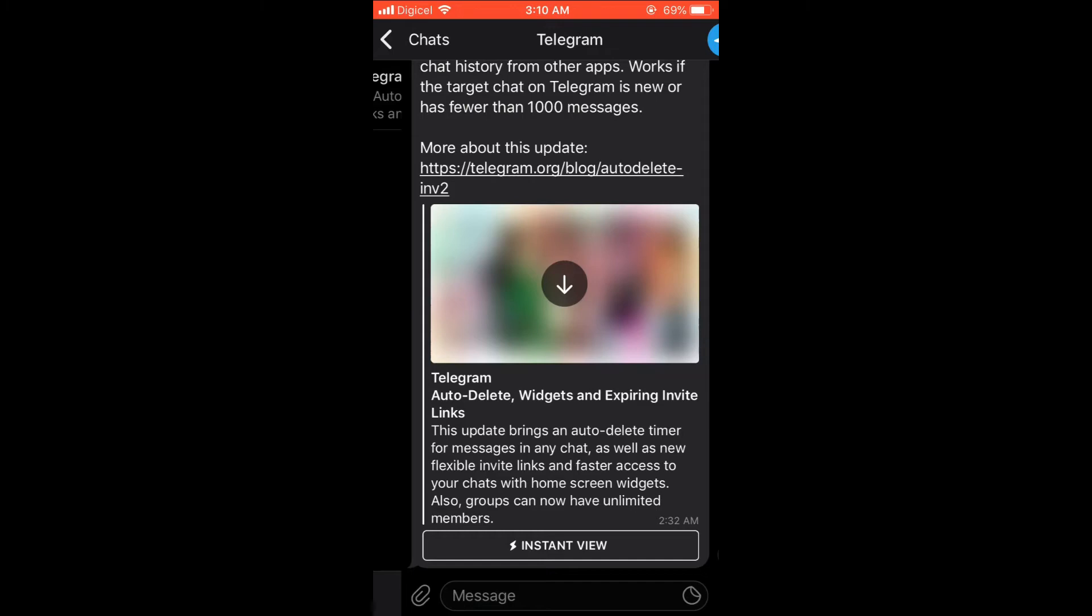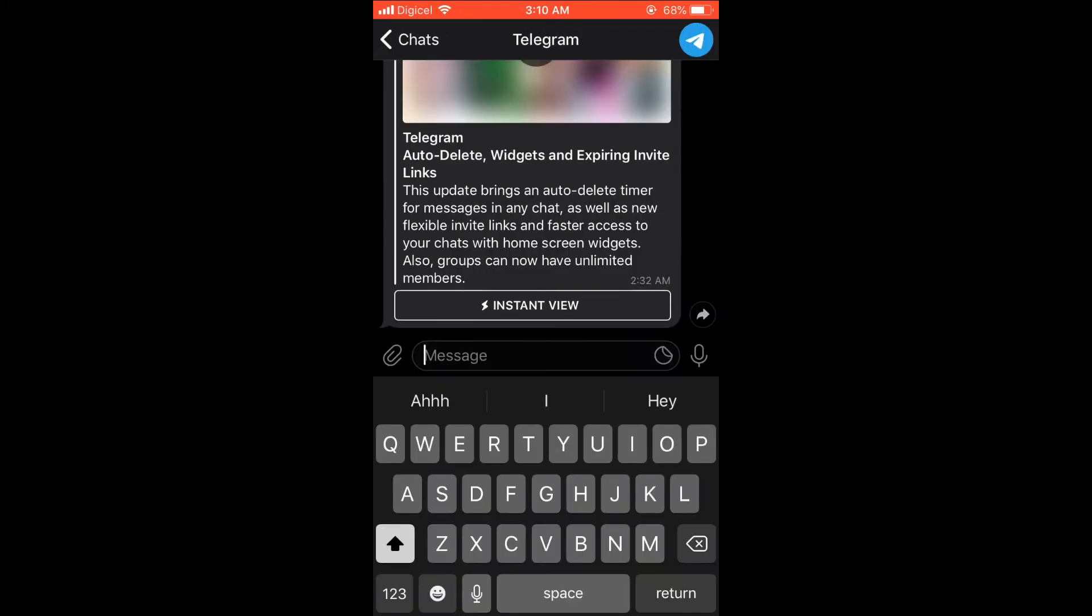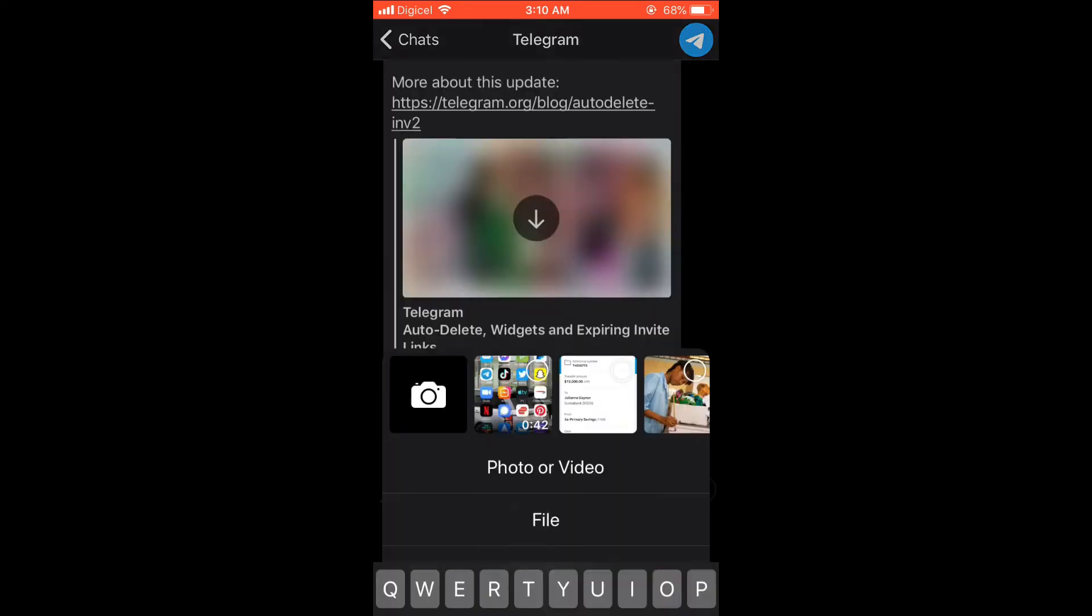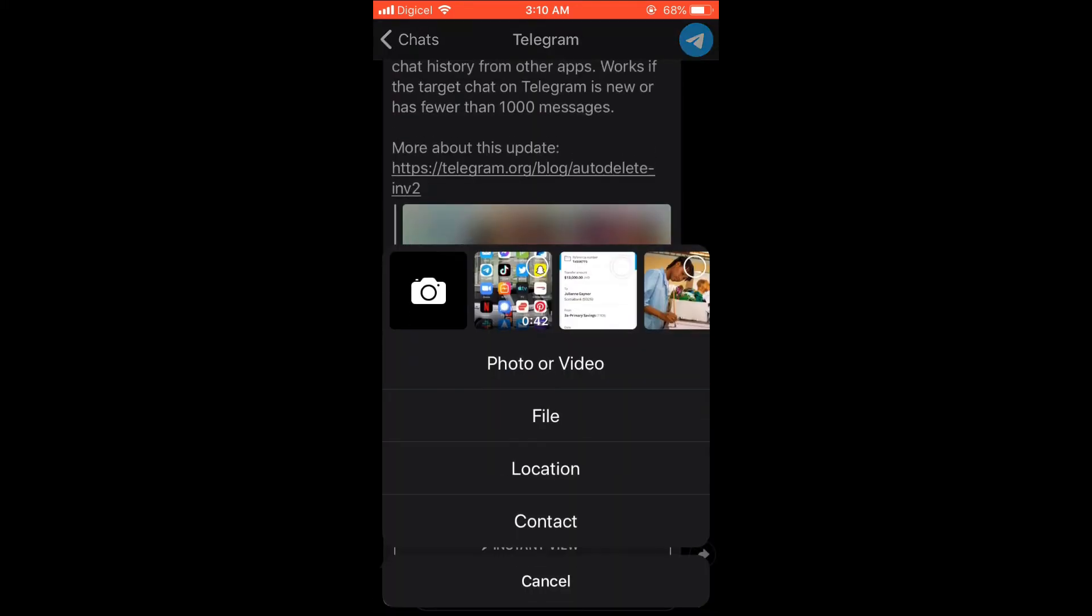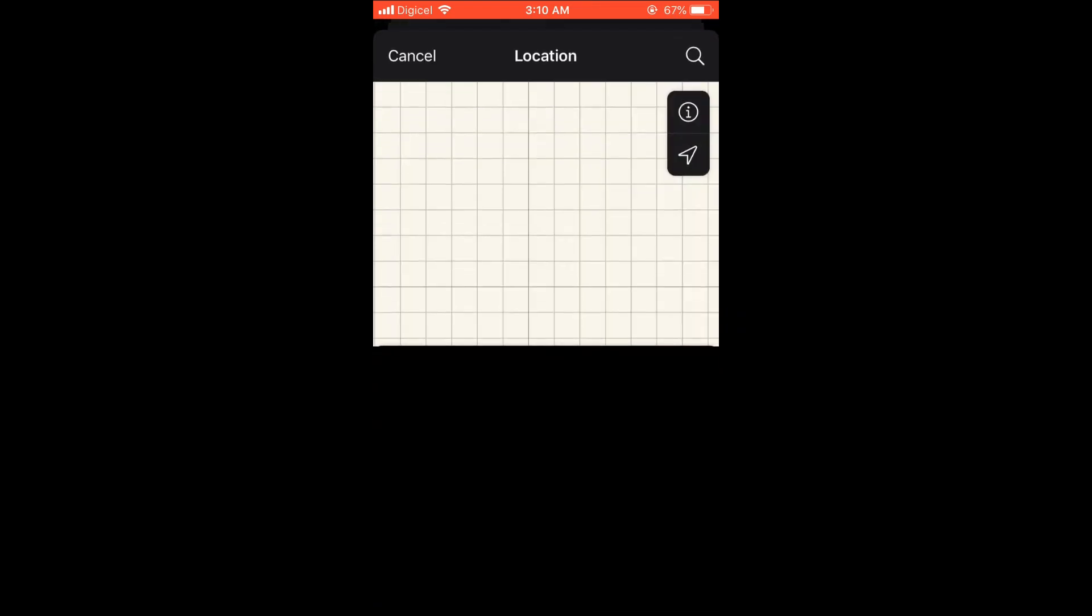Then when you're in the message section, you're going to select the pin in the bottom right beside message in the left-hand corner. Right there, when you select the pin, you'll see the option of location. You're going to select location.